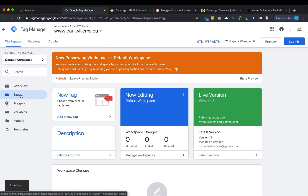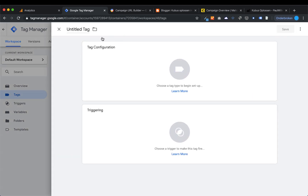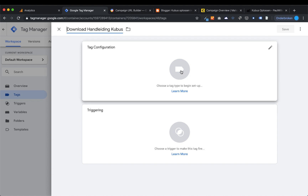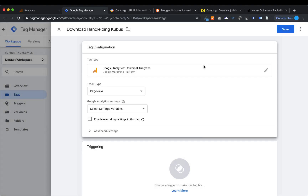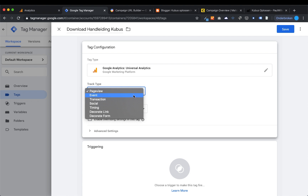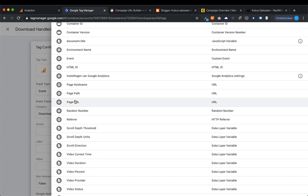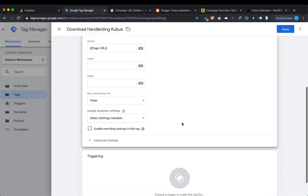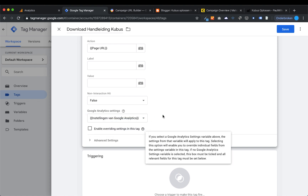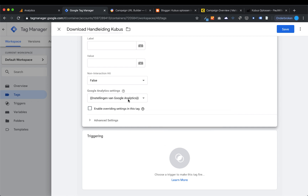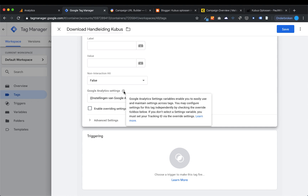I create a new tag called 'download manual Cubus' and configure it. It's going to be Google Analytics, and instead of a page view, I need to track an event. The category name — which is really, really important — is 'download Handleiding Cubus.' Please remember this name. For the action, you can leave it empty or fill in something like page URL. Then scroll down to the Google settings variables — that's the Google Analytics variables. If you haven't set the Google Analytics variables yet, fill in your Google ID, which starts with UA.